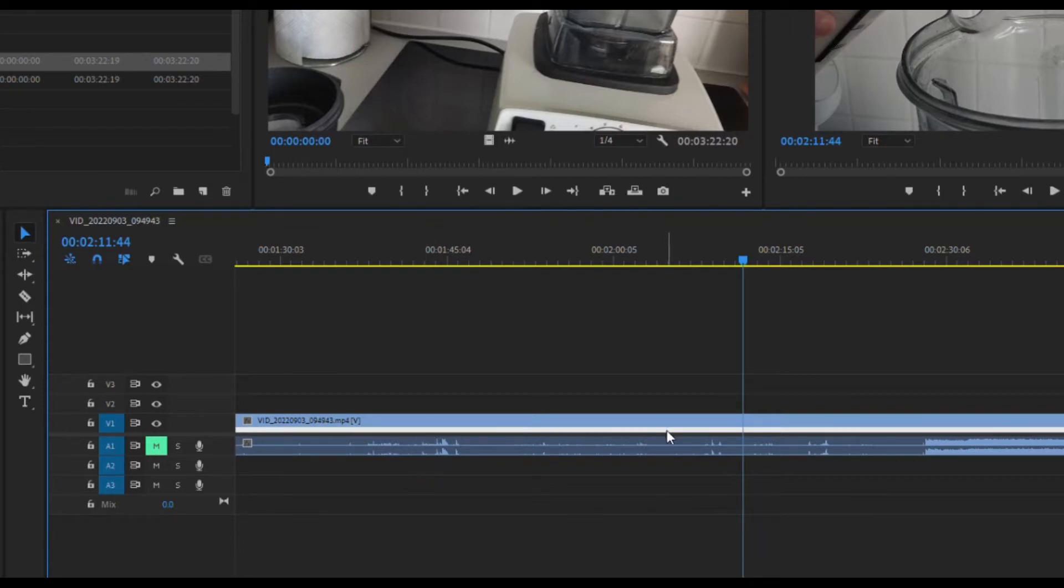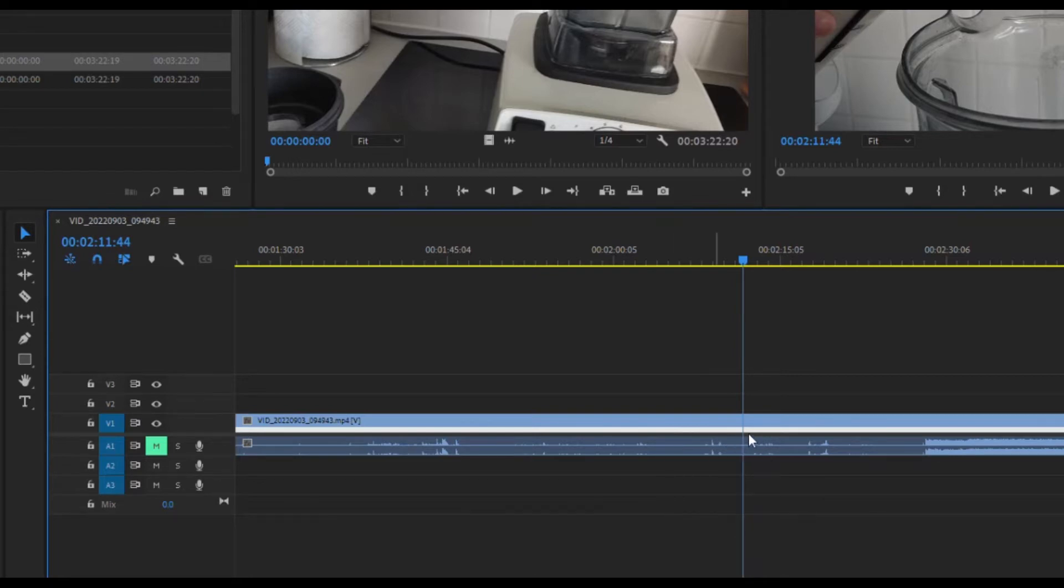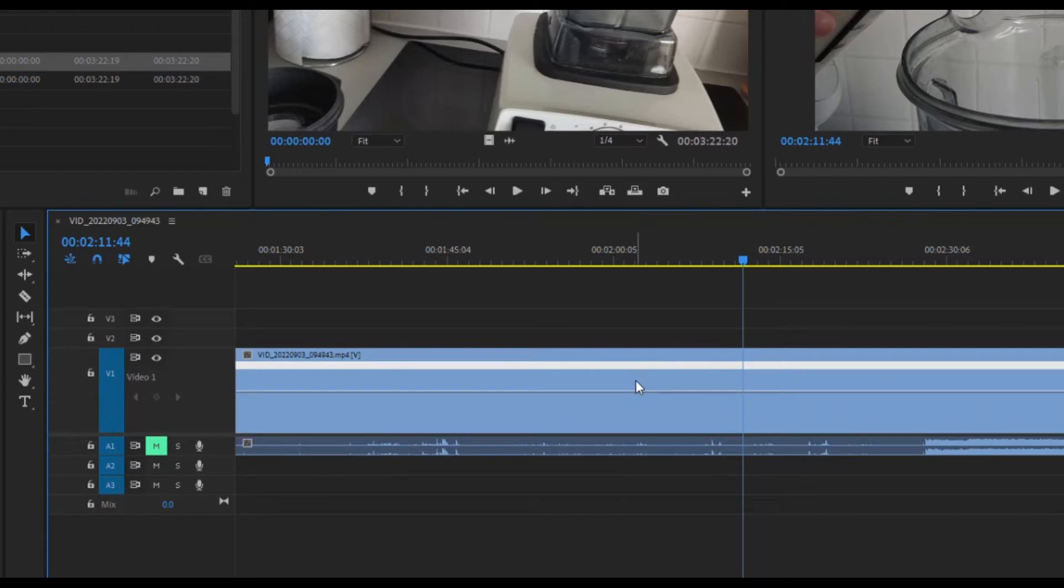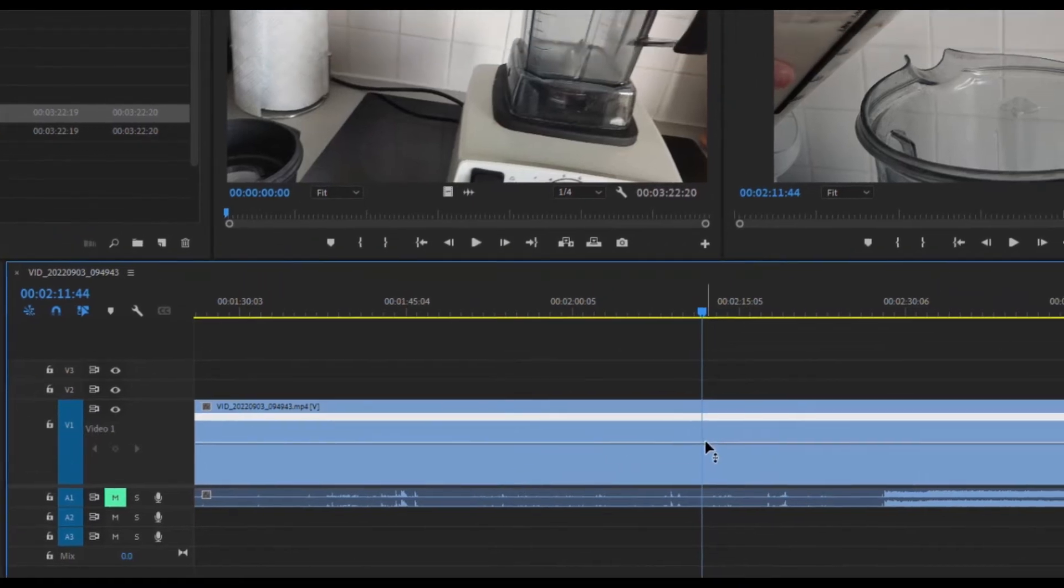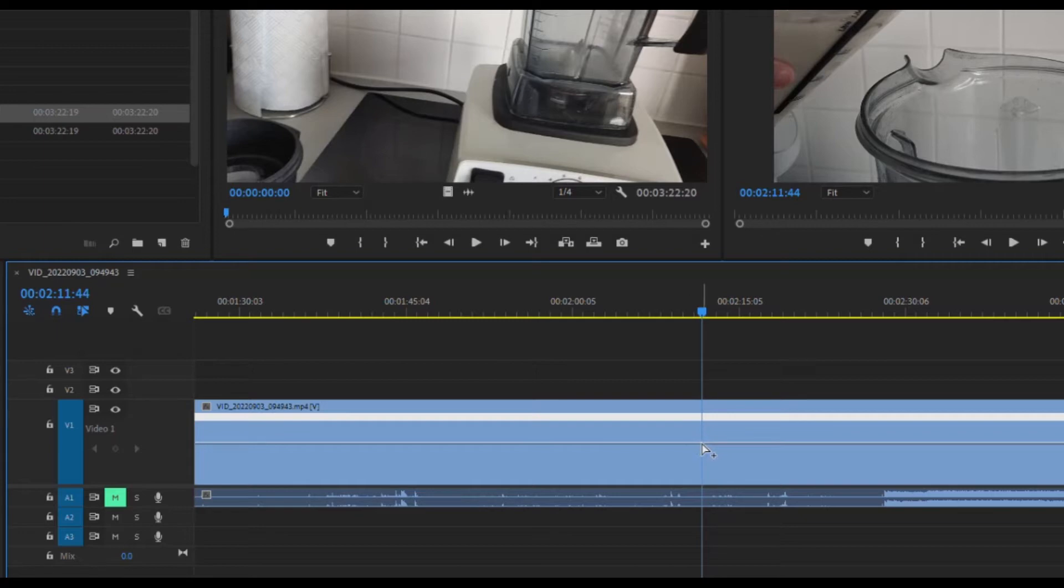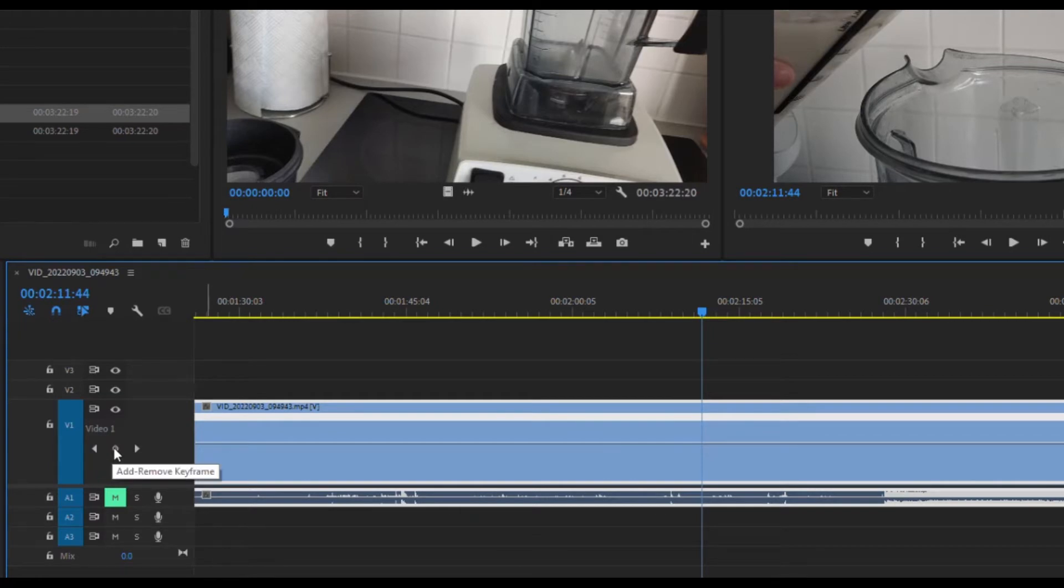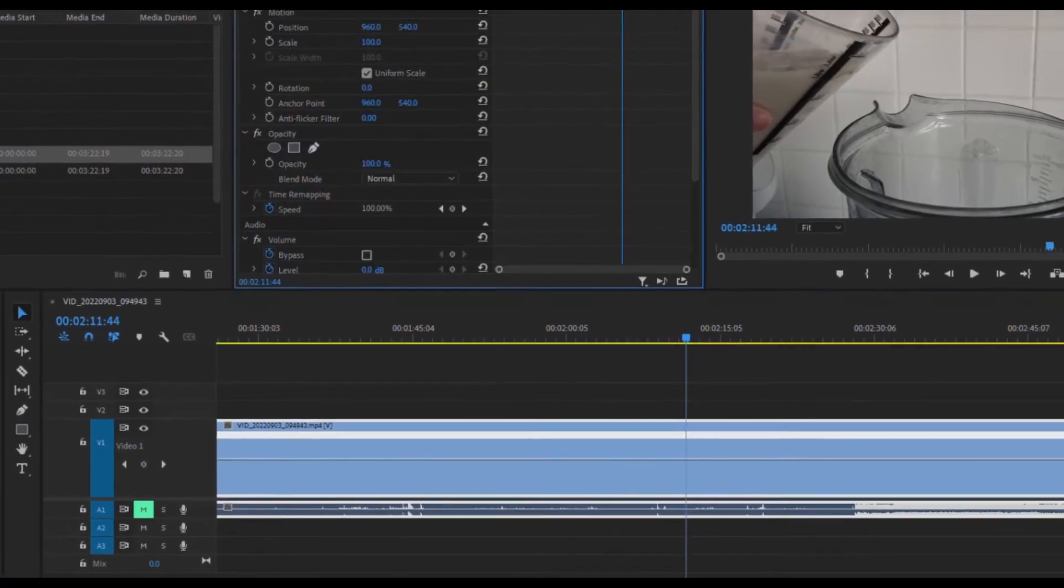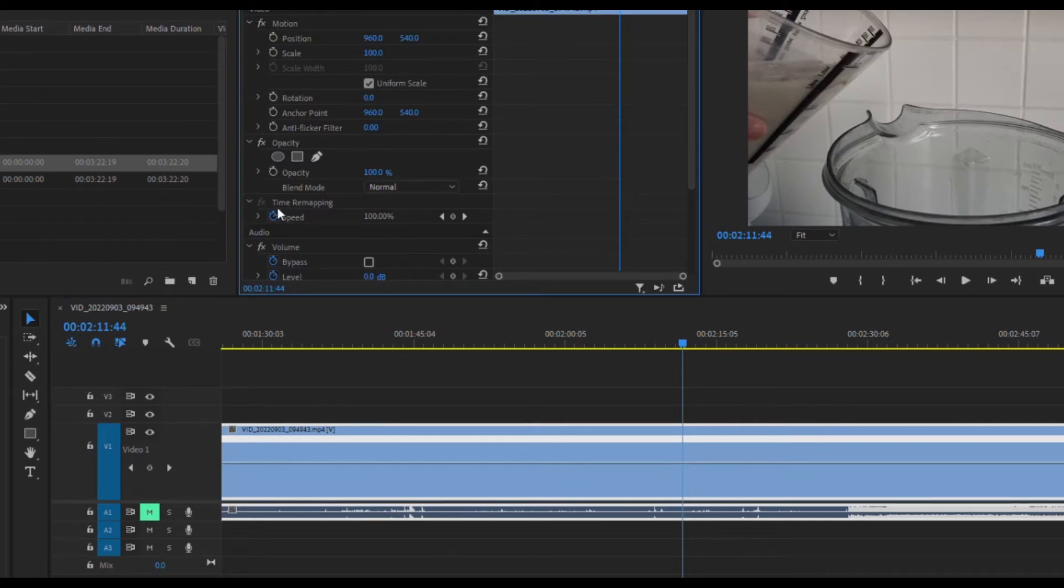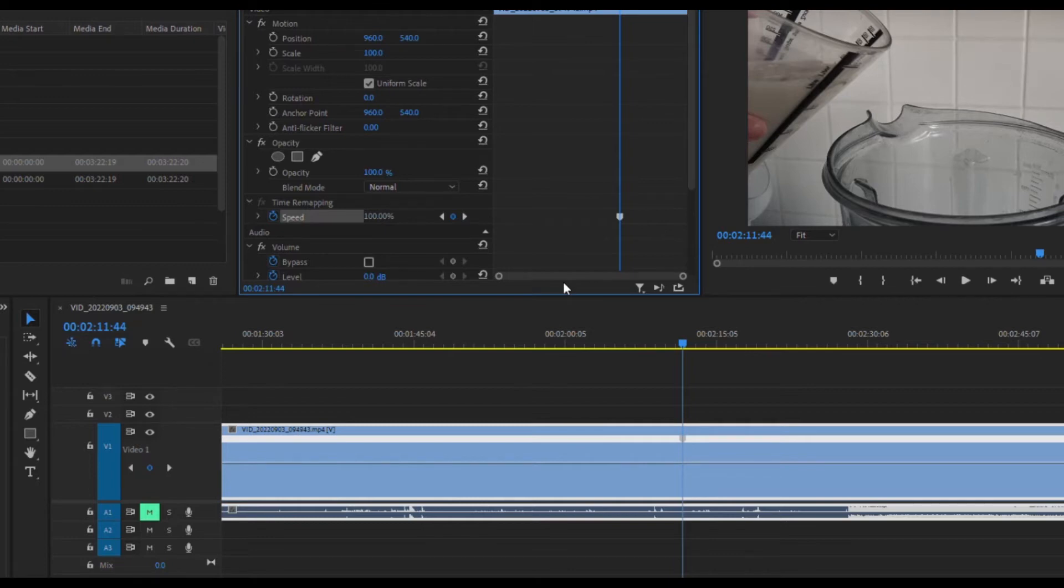Now we can start adding keyframes. I'm going to expand this a little bit to make it easier to see. This is our ramping line. To add a keyframe, control-click on it and you'll see the keyframe there. You can also click add keyframe over here on the left, or add one up here in the effects control. Choose whichever method you prefer.